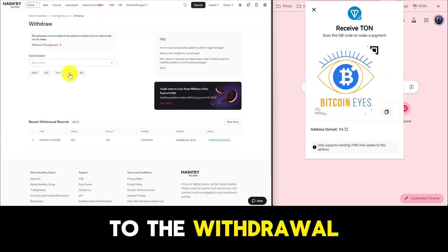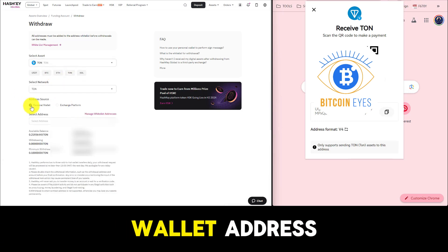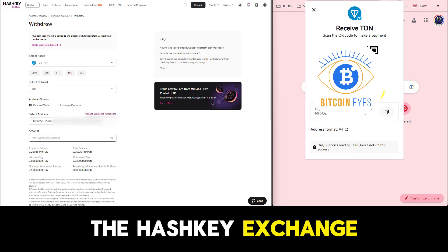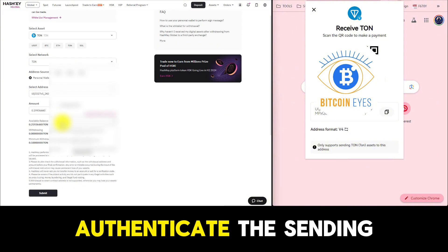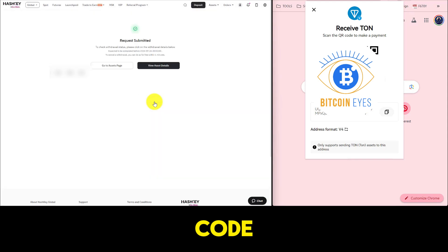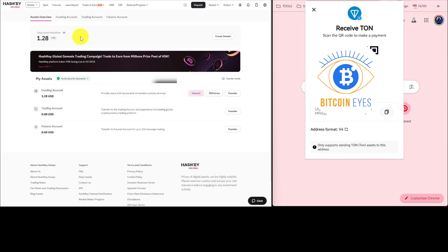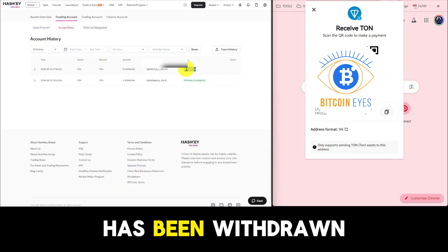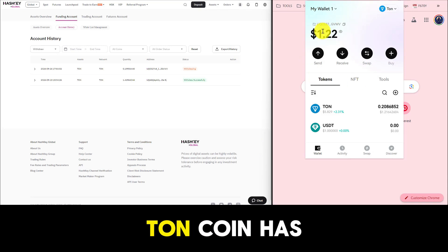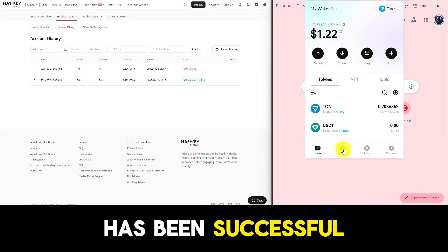Now we will go back to the withdrawal section. We will enter the verified TON coin network wallet address into the whitelist to receive TON coin withdrawn from the Hashkey Exchange. Then we will authenticate the sending order through the security code from Gmail and the verification code. Our withdrawal order has been sent. Let's see if the TON coin from the Hashkey Exchange has been withdrawn to our BitGet Web3 wallet — and TON coin has been received. The withdrawal from the Hashkey Exchange has been successful.